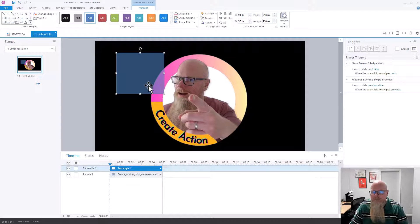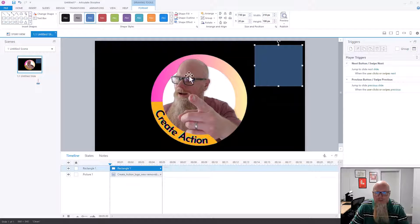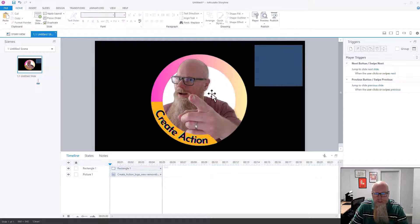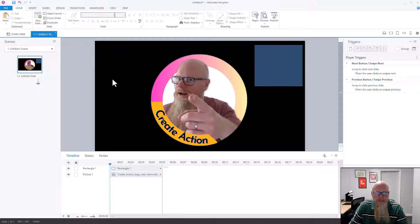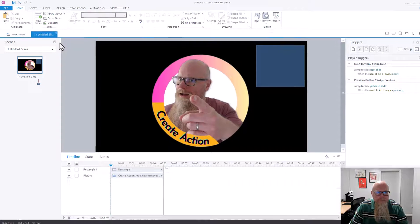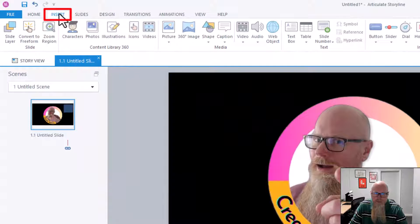I'll move the shape over to the right-hand side. I'll insert another picture — the reason being I want a picture in the background so you can see the transparent effect. I'm going to insert a new picture, so I'll go to Insert along the top.